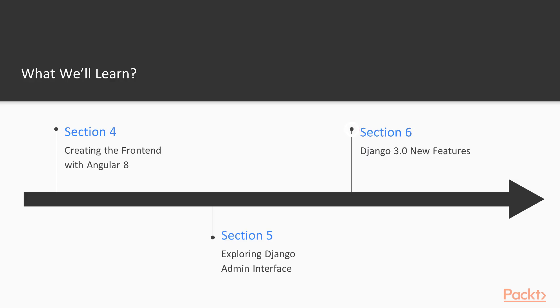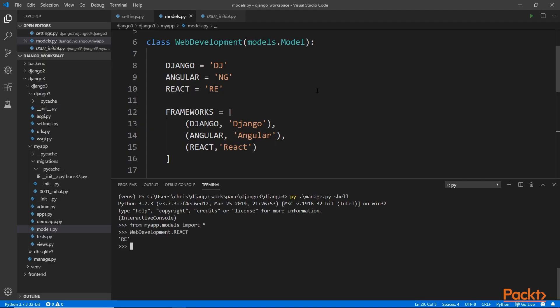And then finally, in section six, we're going to explore Django 3 new features. In this section, we're going to look at some of the new features in Django 3.0.